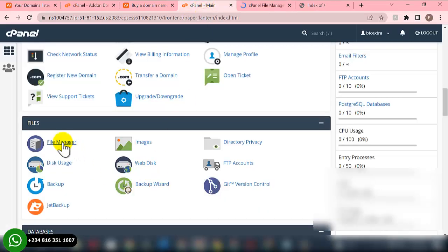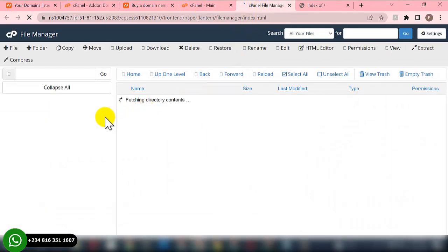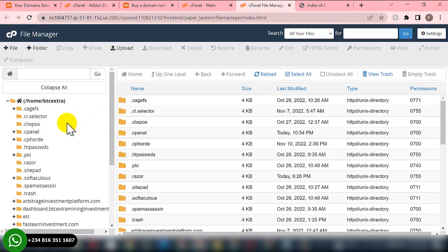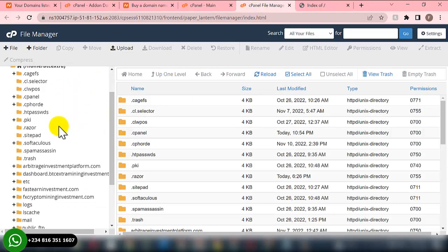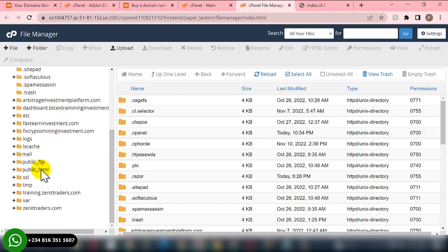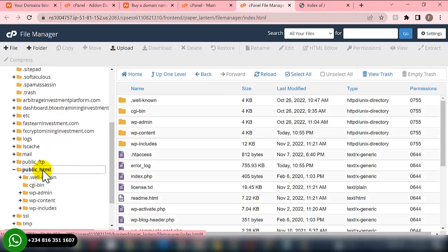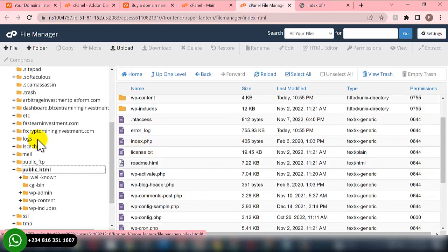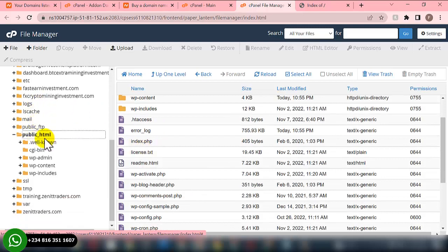Once you locate File Manager, click on it and you'll be directed to this session. If you want to upload the script on the main domain name of your hosting, you need to locate the public_html folder and upload the script there.